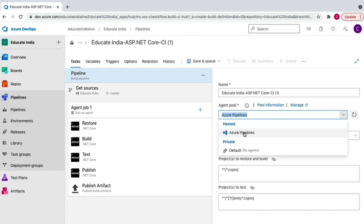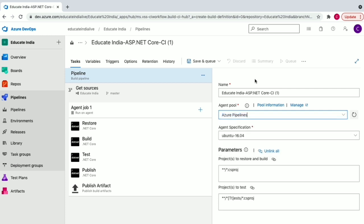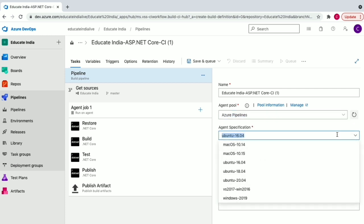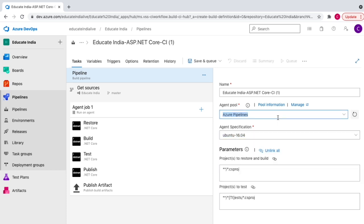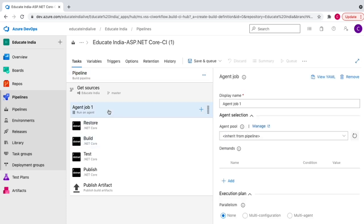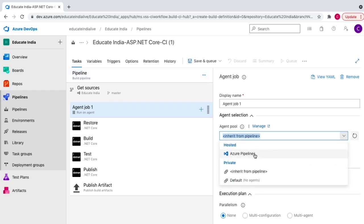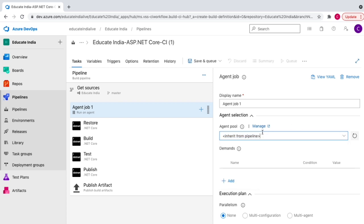If you are a new user or have a free account in Azure DevOps, you need to request Microsoft to enable the hosted agent pool for you. Once that's enabled, you can select the agent specification — Mac, Ubuntu, or Windows. I'm going to run this on Windows 2016. At the agent job level, you can also choose to inherit the agent pool from the pipeline settings or override it with a specific agent.